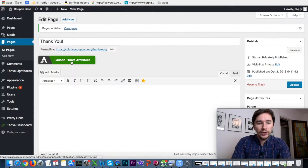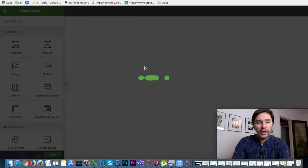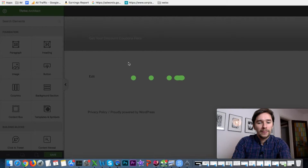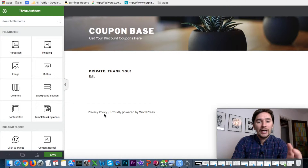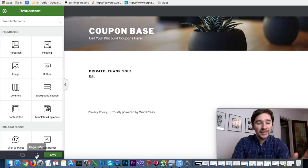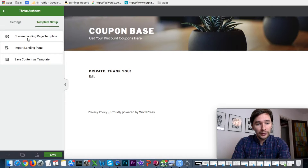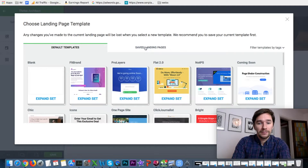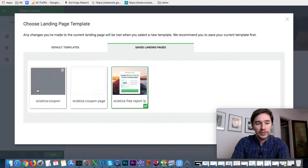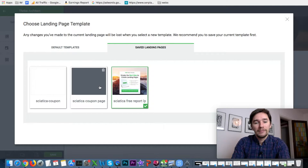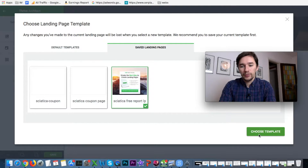Now click Launch Thrive Architect. Here we are in Thrive Architect — it's loading. Once loaded, we need to upload our landing page template. Click Choose a Landing Page Template, then go to Saved Landing Pages and select the one we just saved. You can see I have a couple of templates saved from previous projects.